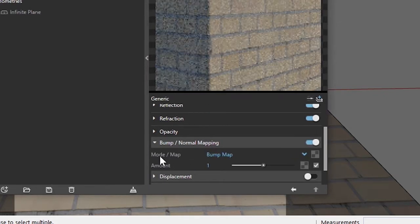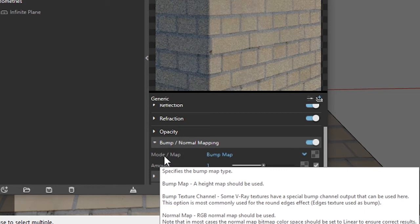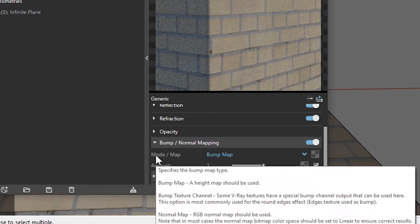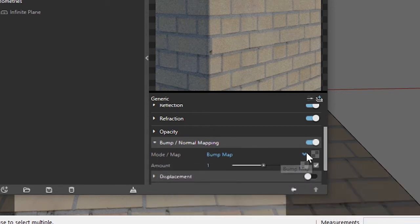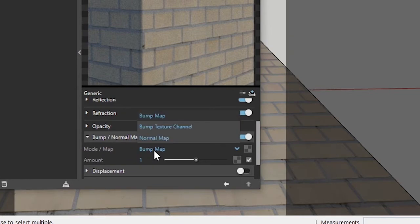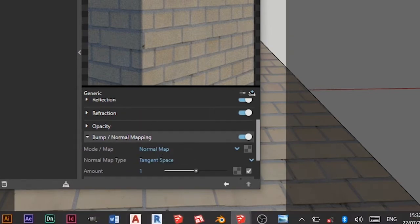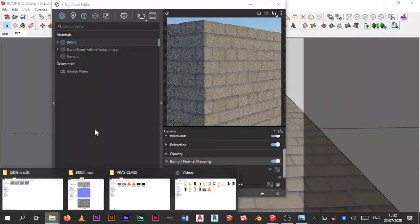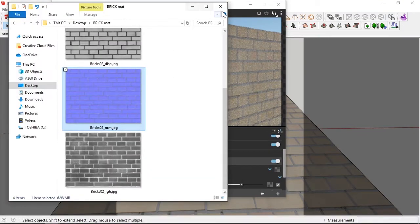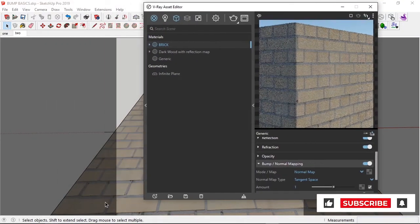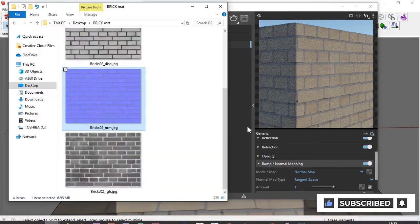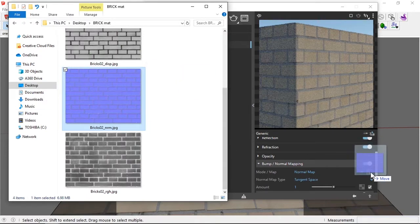So moving over, I come to the bump slash normal mapping and I enable this. And then we have a mode slash map. Now you see a bump map, a height map should be used. And the normal map, RGB normal map should be used. That was the image I pulled up earlier. So since we're going to be using a normal map, I'm going to switch this to normal map. I'm going to pull up our texture here. Let's pull up our texture here and we're going to apply it to this rollout here.